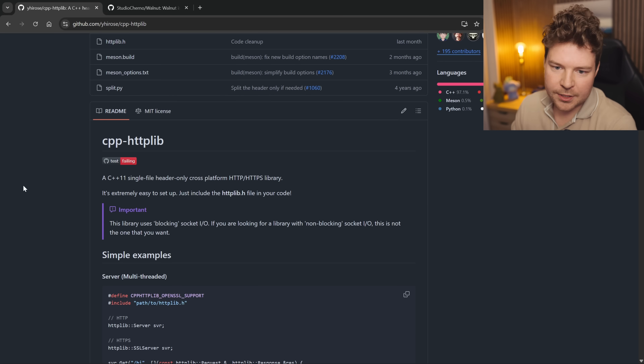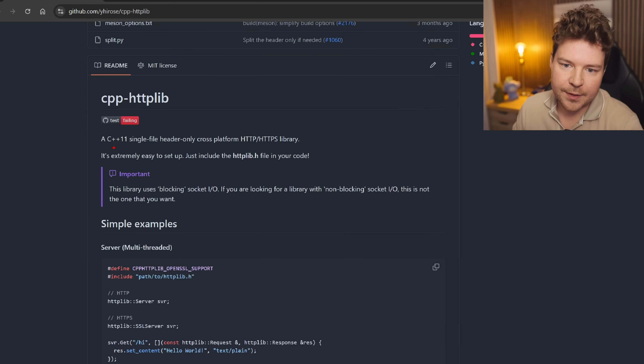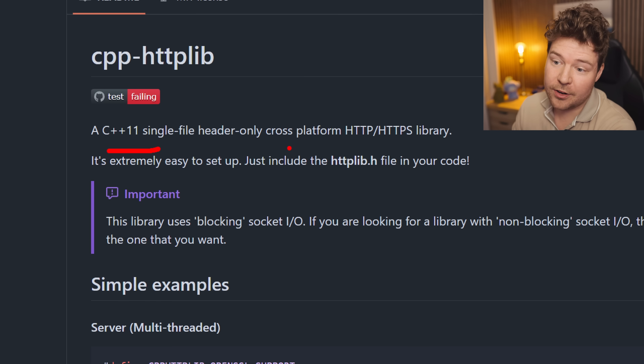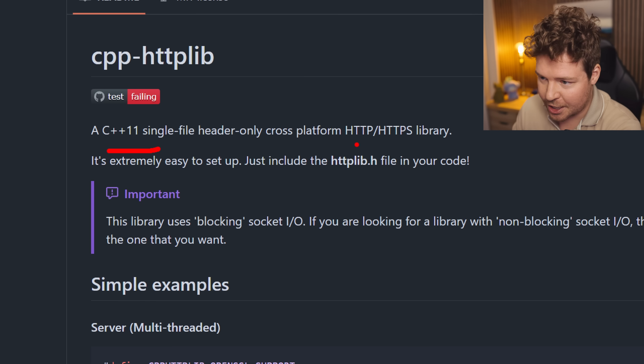HTTP in C++ — how hard could it be? Turns out not very hard, with cpp-httplib. This is a C++11 single-file, header-only, cross-platform HTTP/HTTPS library. We've done heaps of networking-related stuff on this channel with C++, but we haven't actually looked at HTTP. For those of you who don't know what that is and how it differs from the networking we've been doing, this might not be the video for you.